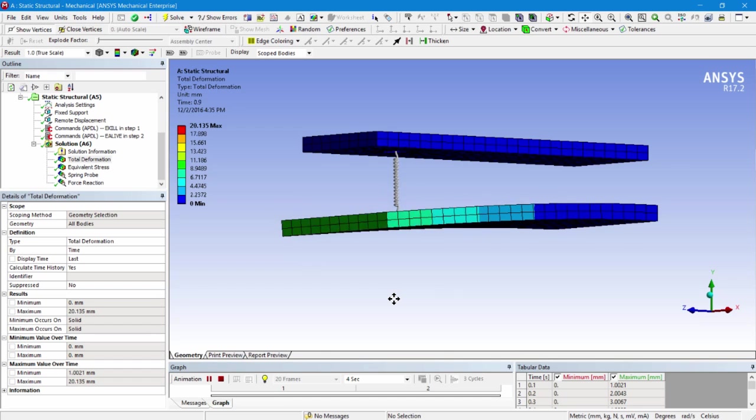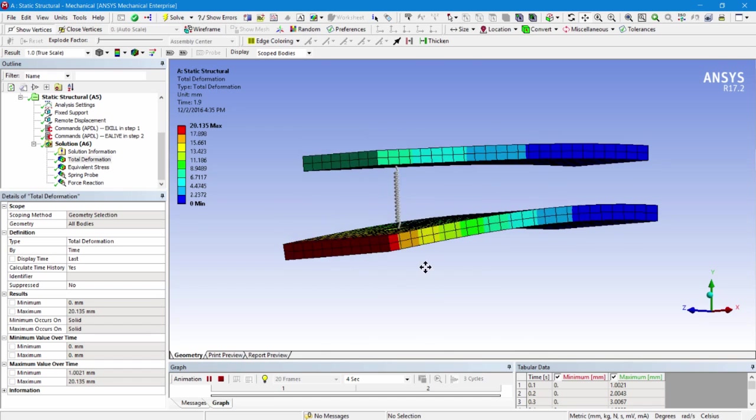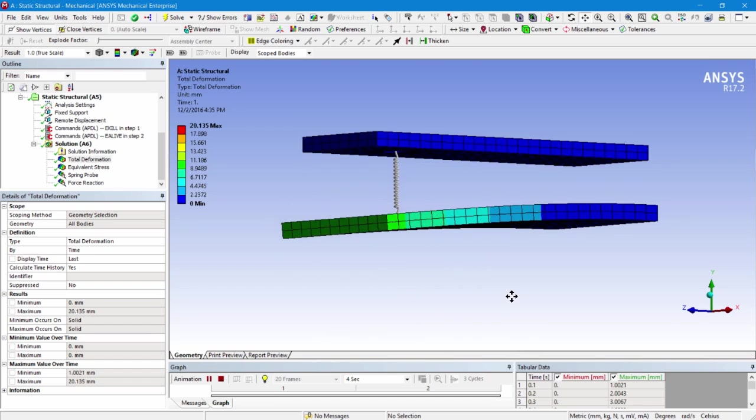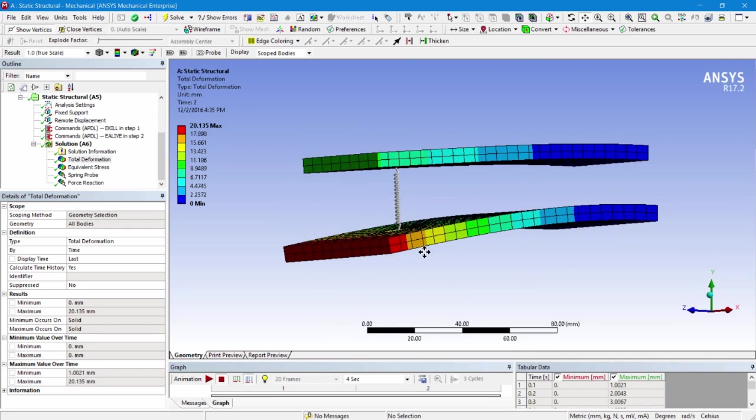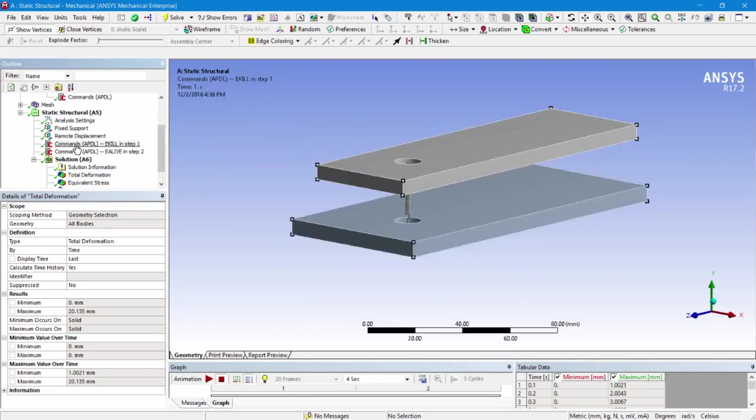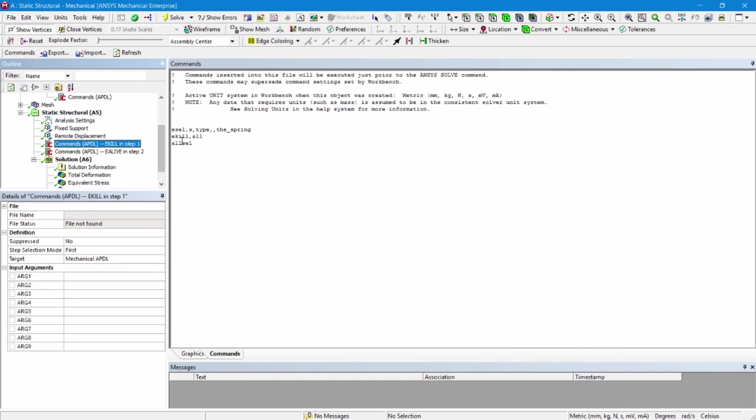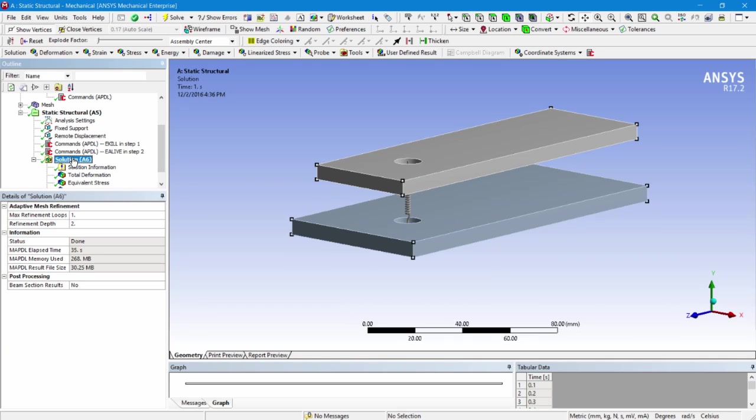I hope that you've found this to be an interesting demonstration of element birth and death. Things to notice are that in the first load step, I killed that spring so it would not be active, and then in the second load step, and you can see step number two, I brought it back to life so that it would give me the effects that I wanted. Tricks like this, modeling tricks, could be used for staged construction or for a variety of other purposes.